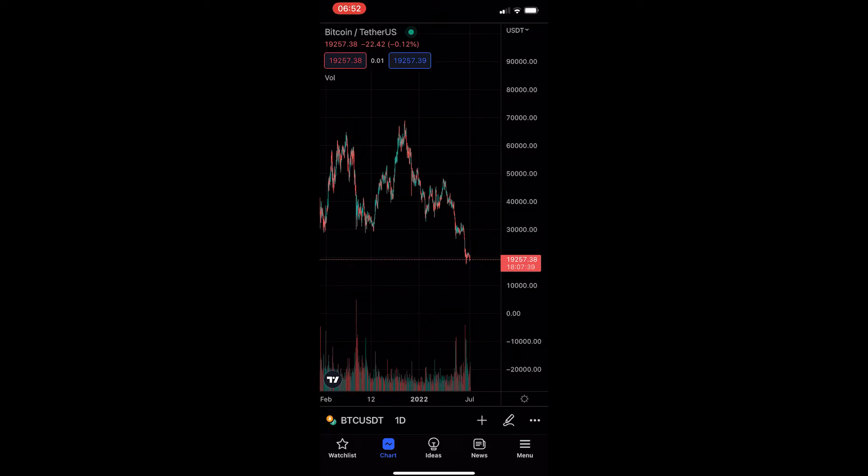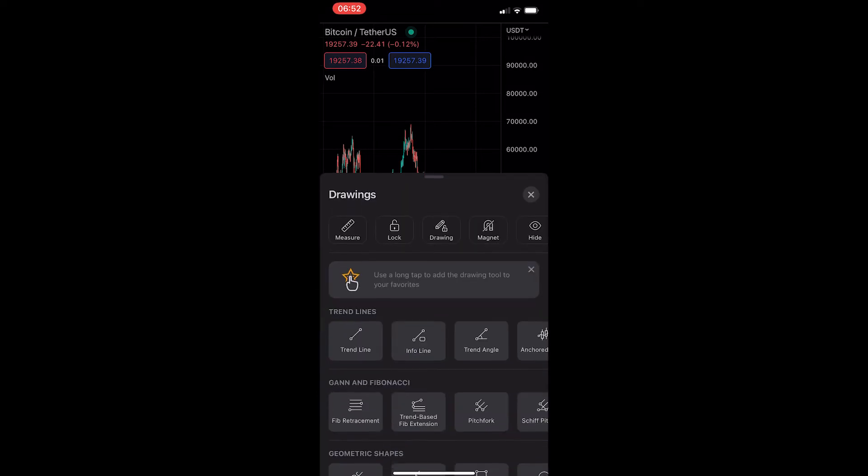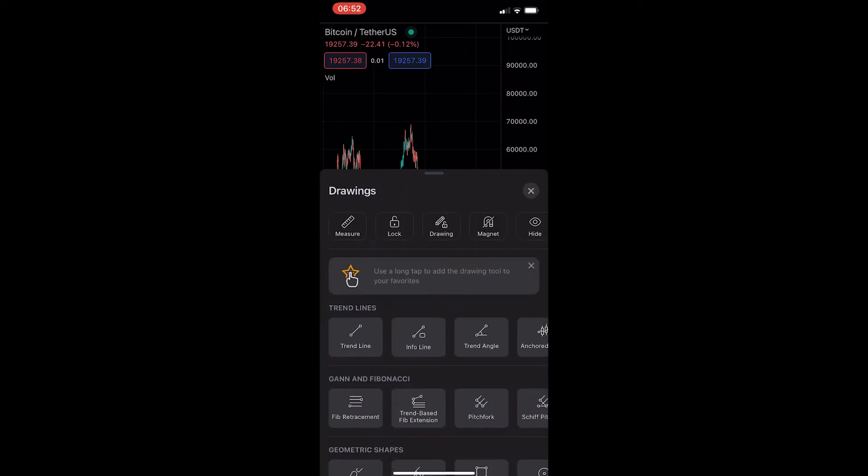Now once you have your chart on your screen, all you need to do is tap on the pencil icon in the bottom right corner, and this will open up the drawings area.